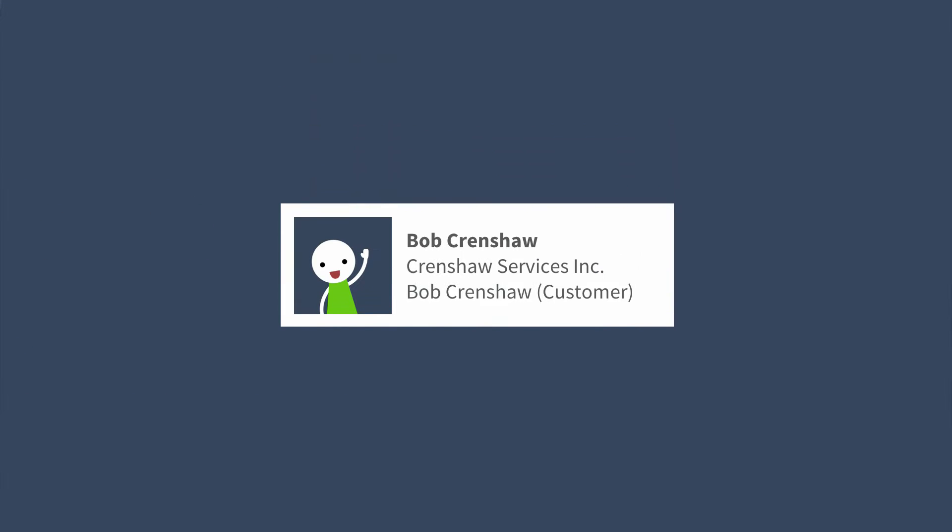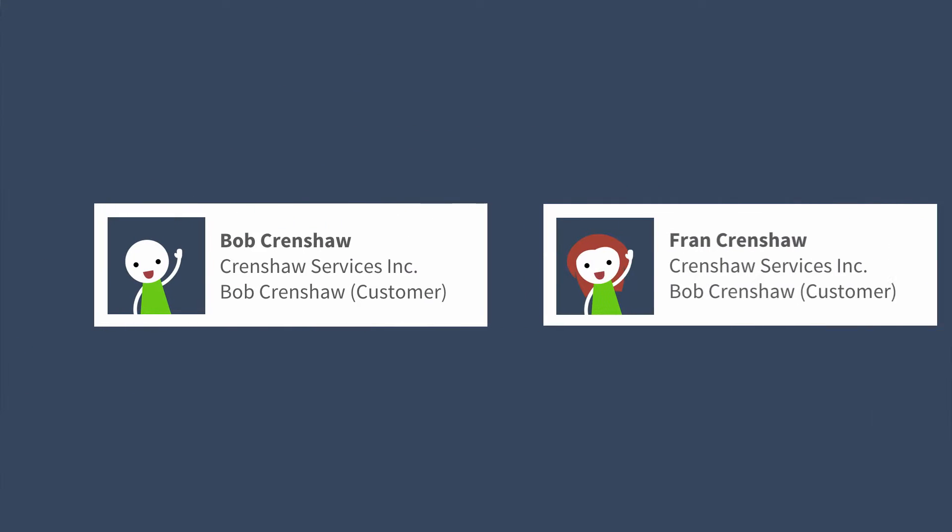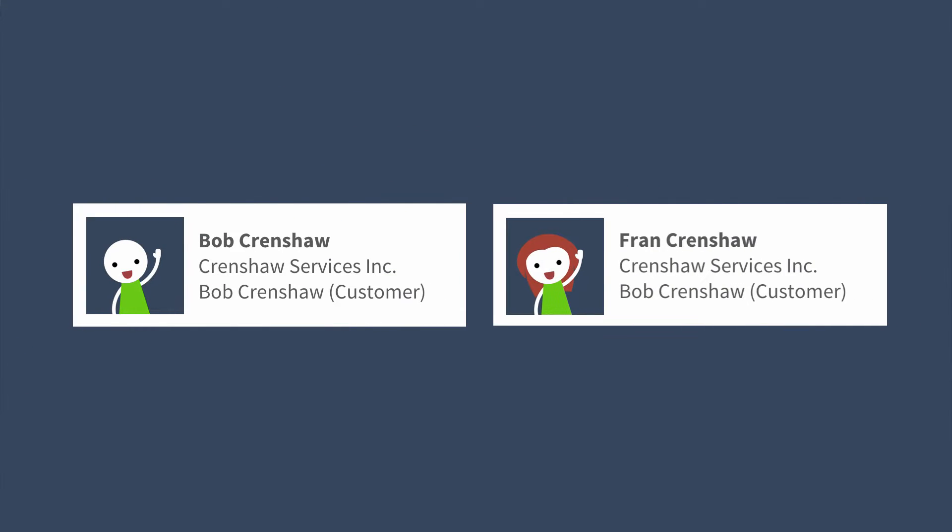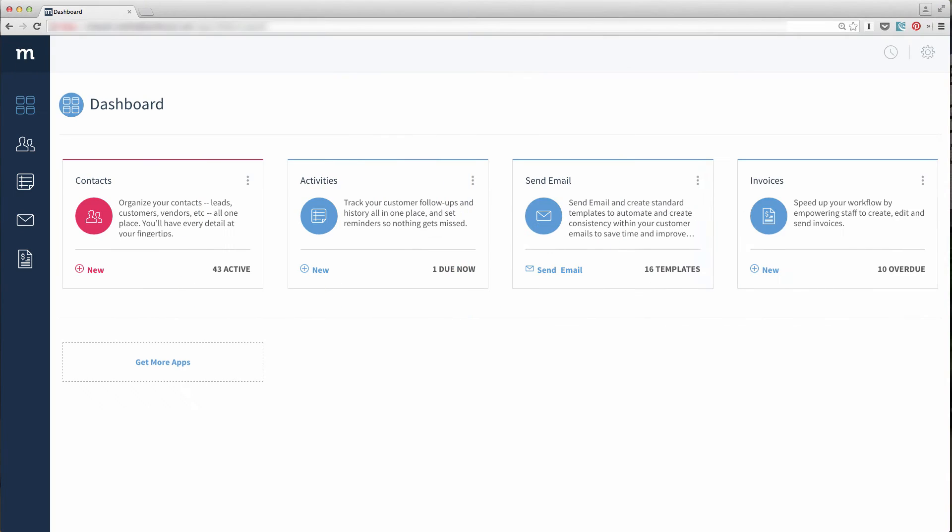Our customer Bob Crenshaw has hired a new support person, Fran, so we want to add her as an additional contact to the customer, Bob Crenshaw. This way we can track interactions with her in the future.